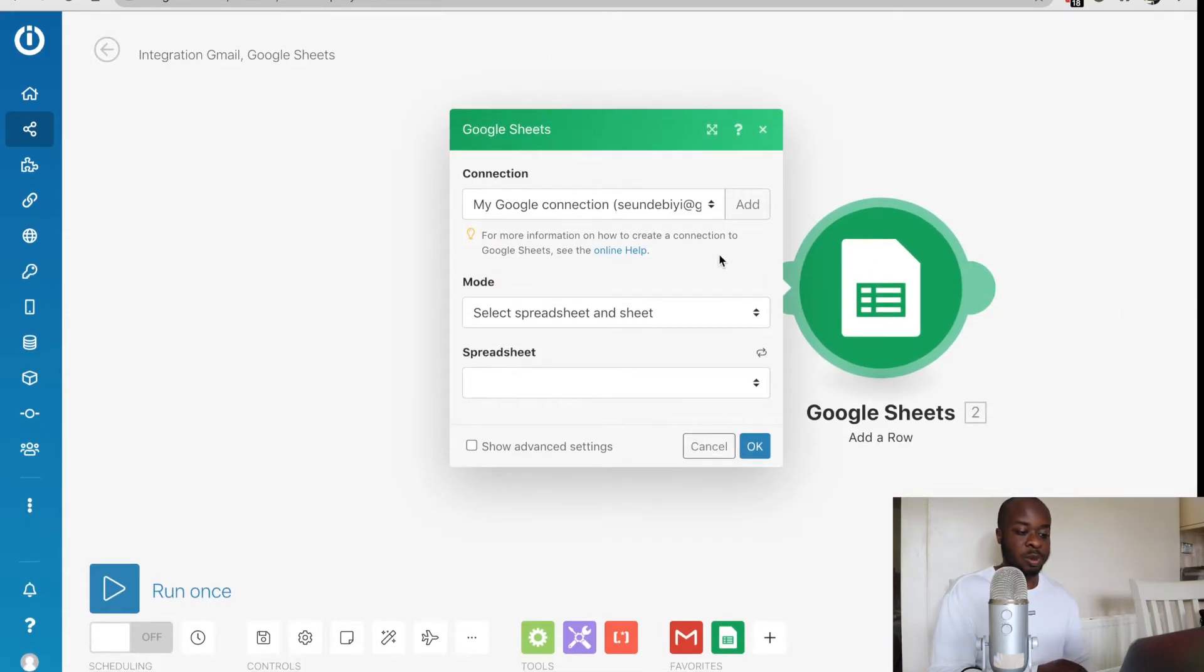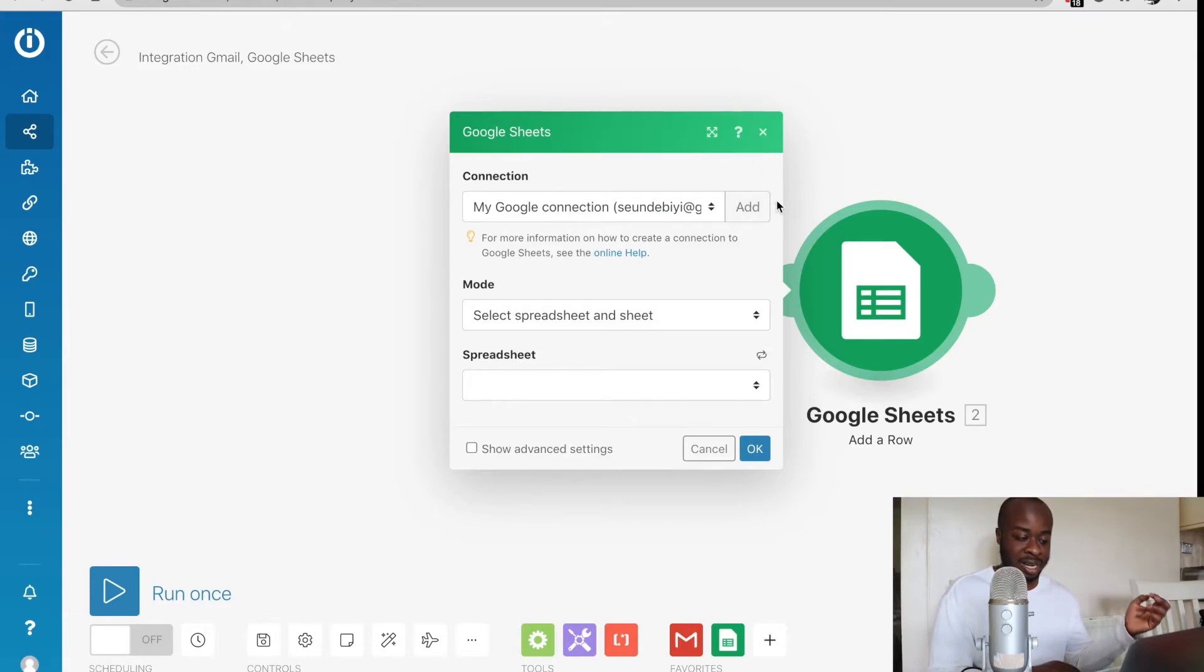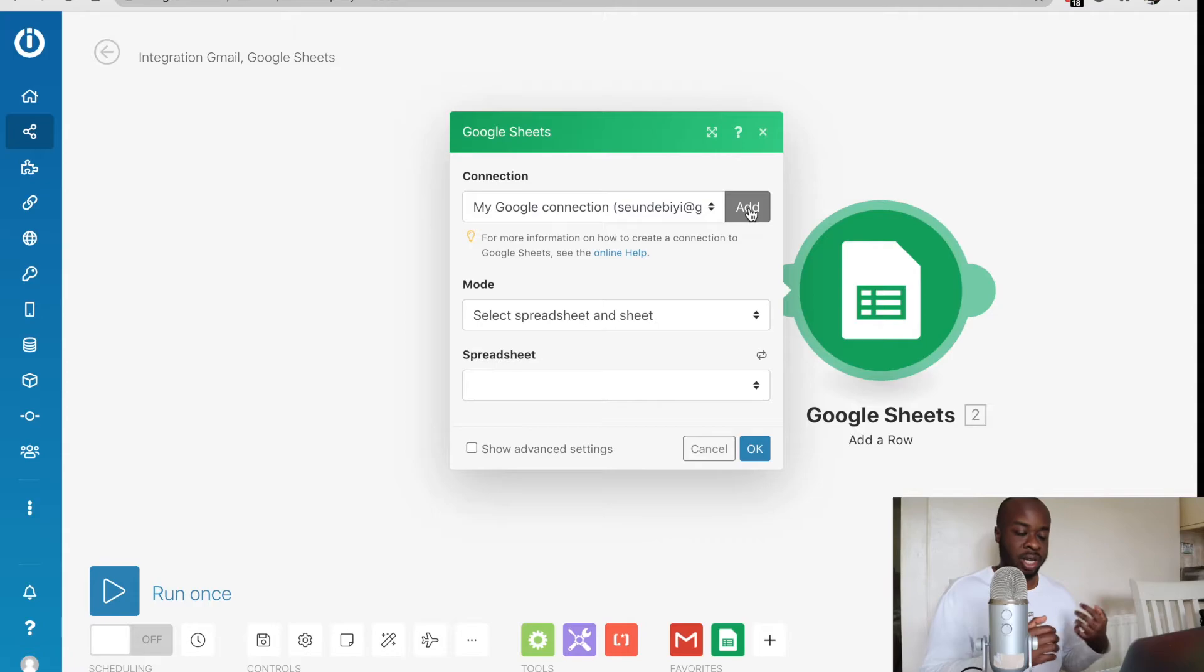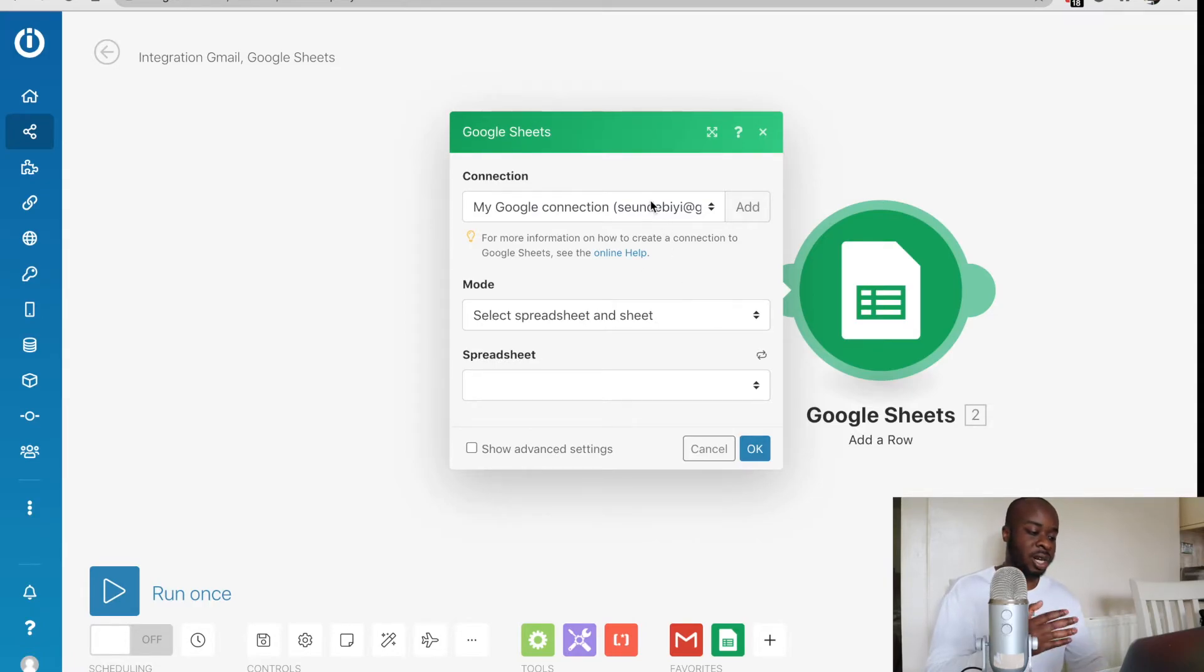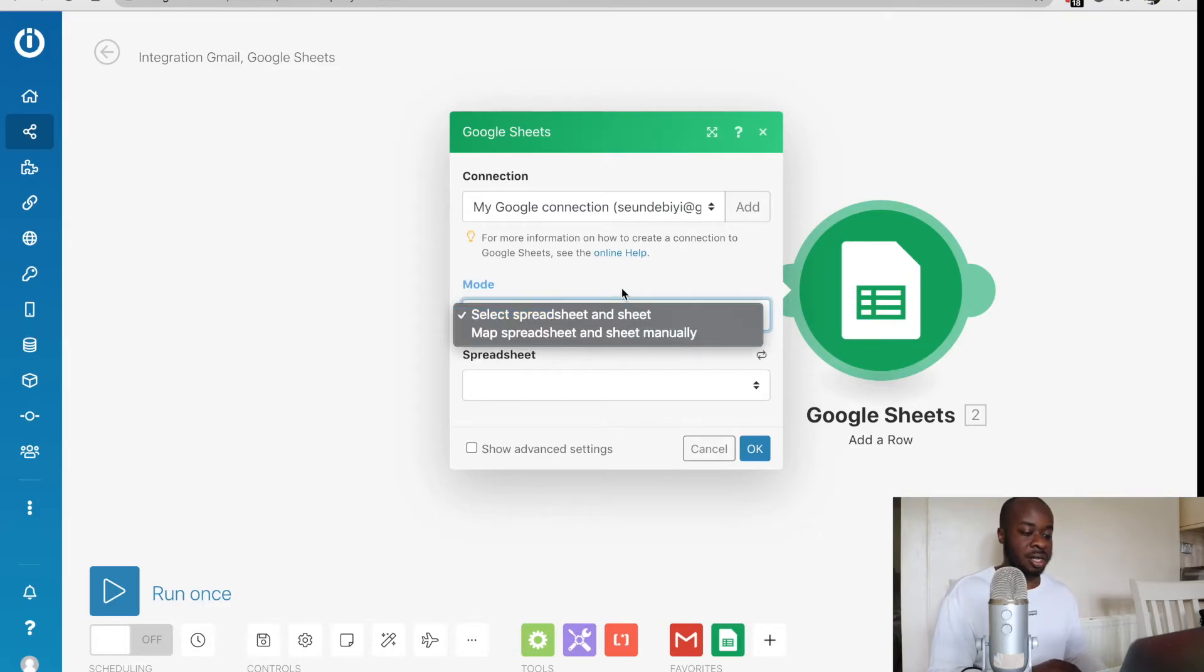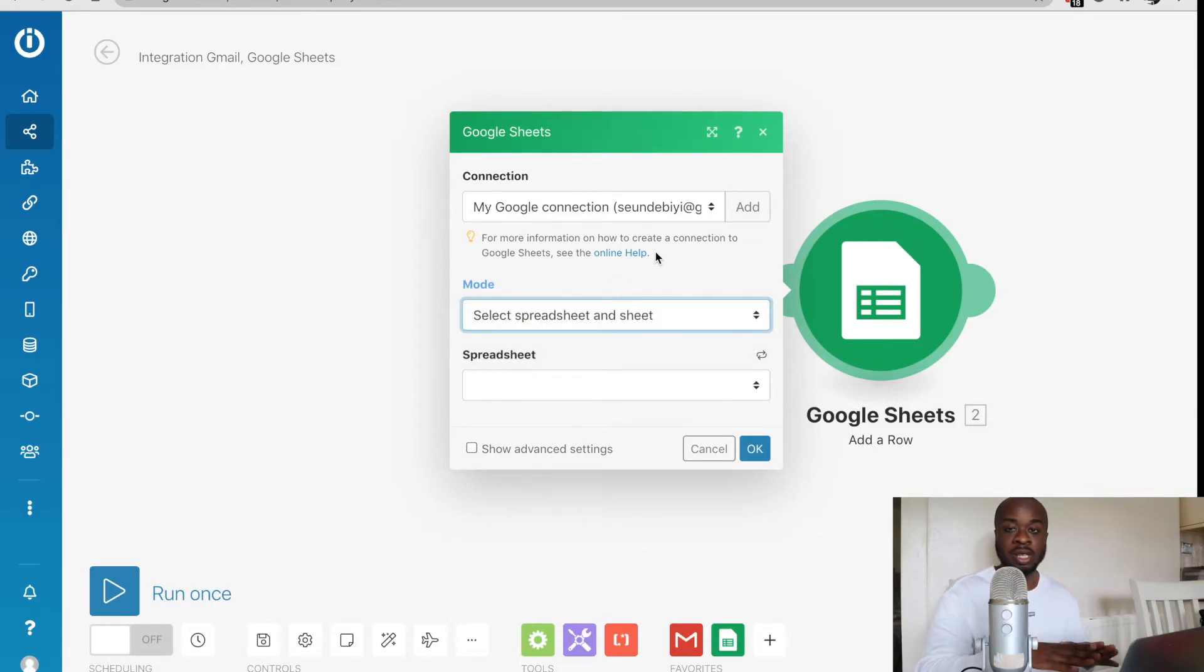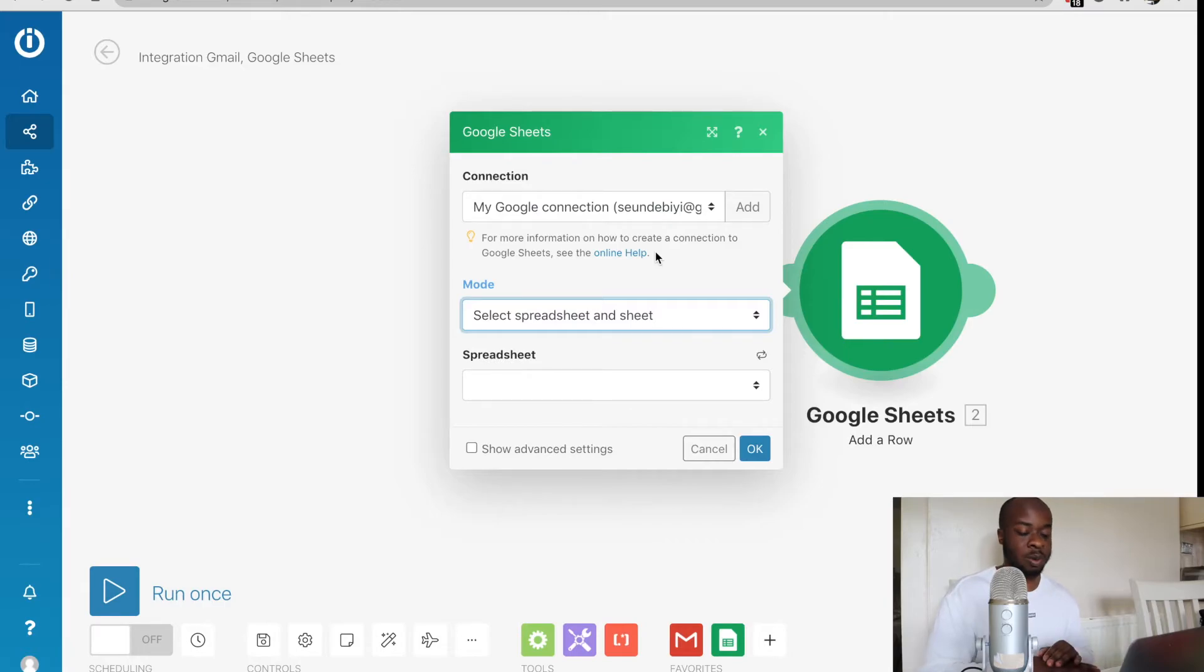Once we've done that, again you just need to connect your accounts. You could do that just by hitting this add button and it's going to ask you to log in with your credentials. But as we can see, I've already connected my account. The next thing we need to do is it's going to ask us if we want to select a spreadsheet or map one manually, but again, just keep it really simple. If it's your first time, just select one and that'll be your easiest option.